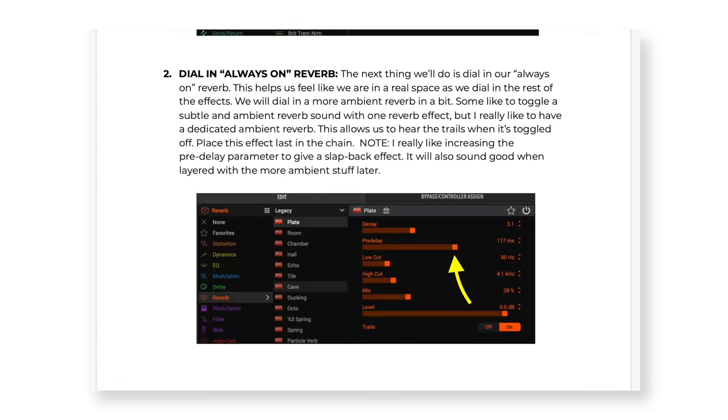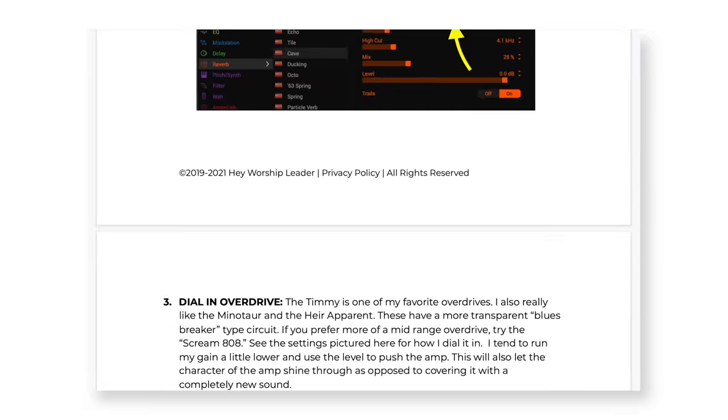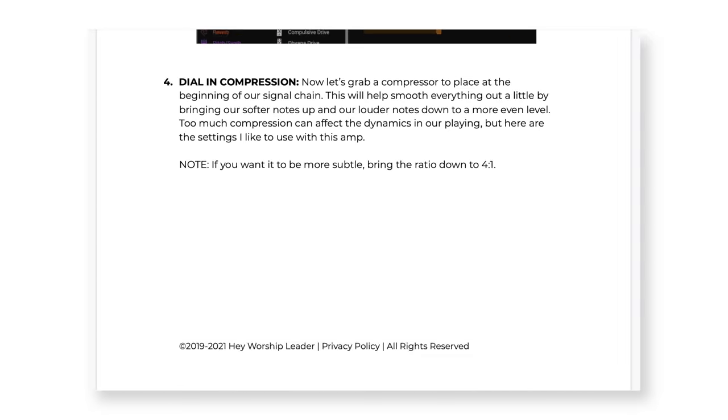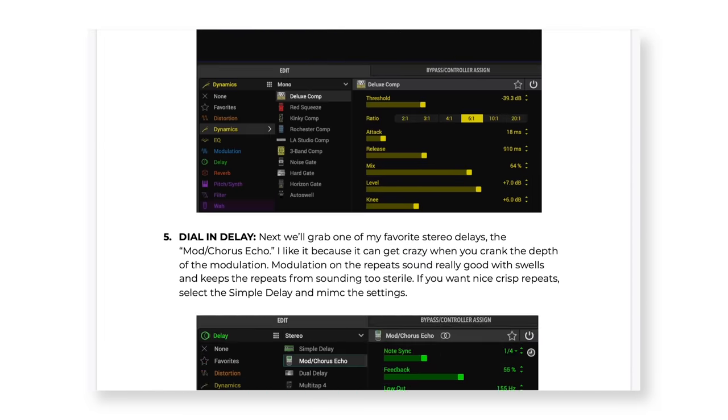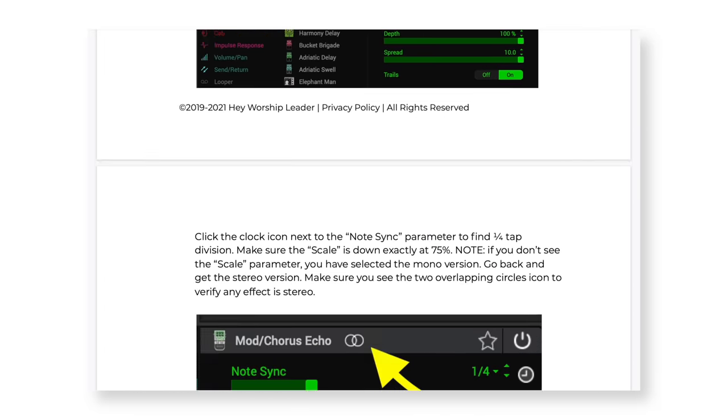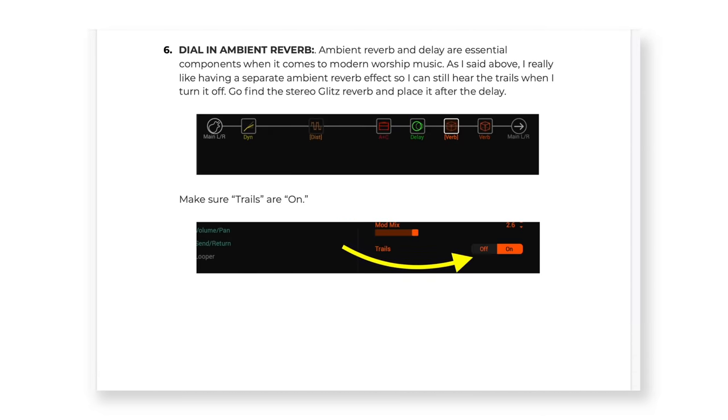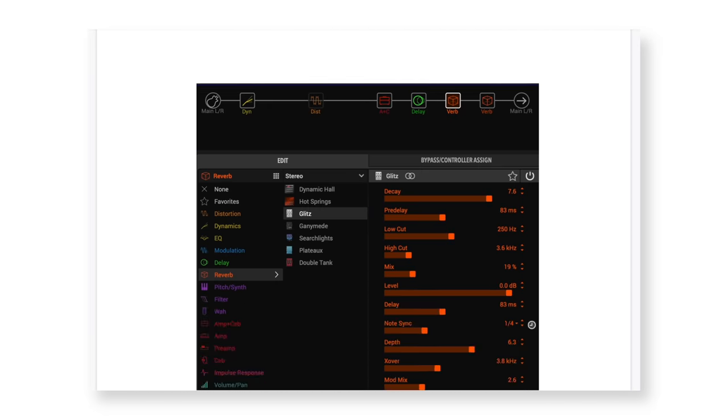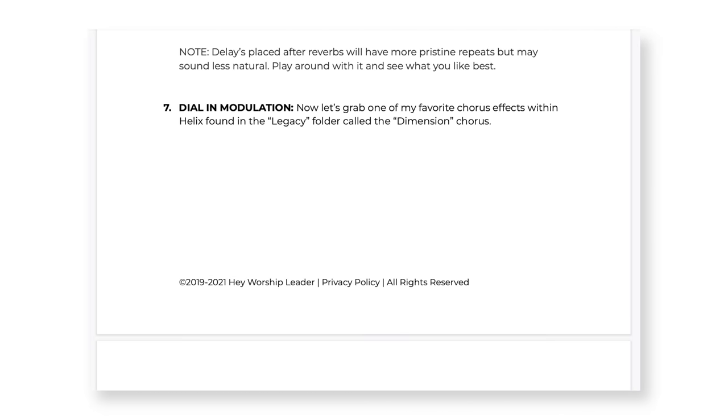But first, if you want a step-by-step guide in understanding how to get the most out of your Helix or HX stomp, I created a free PDF called my Tone Secrets PDF, Tone Secrets Guide. There are pictures and words for all of us very visual people. You can follow along, build a preset from the ground up at your own pace. If you're interested in that, click the link in the description.